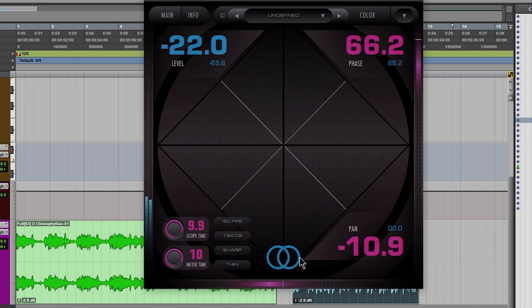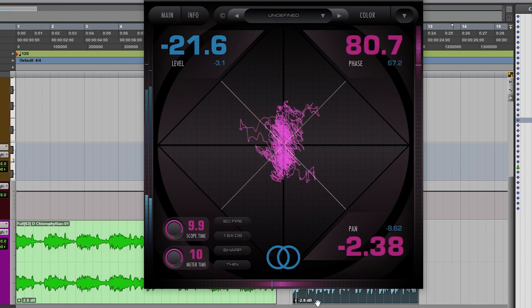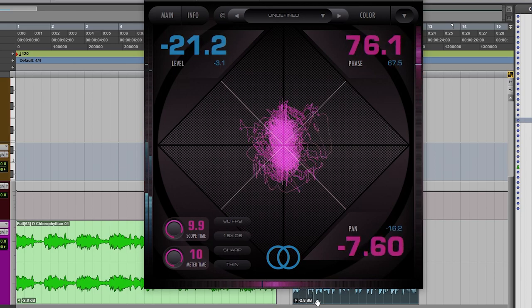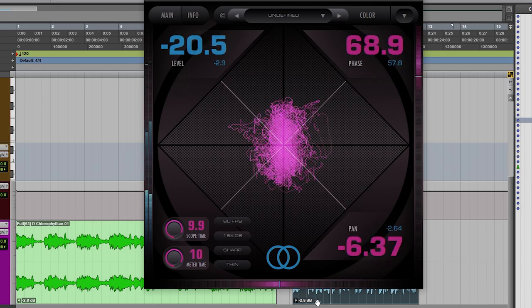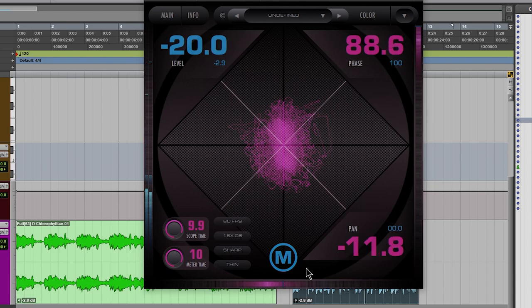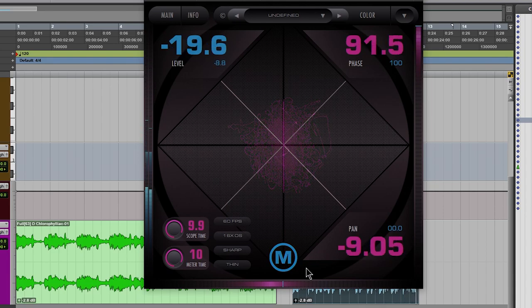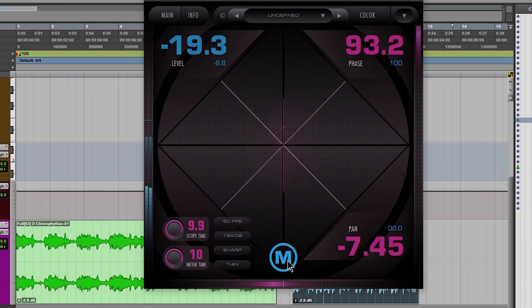Let's check out the mono here. Still sounds good in mono. Good correlation.